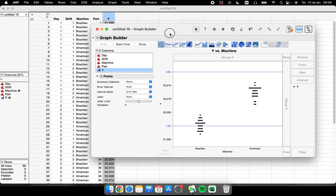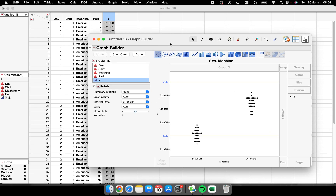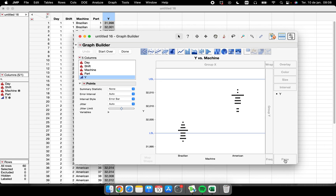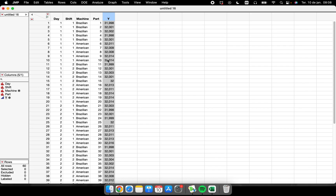Be careful: if you are running control charts, you should not have specification limits set, as they are separate from control limits. But if you are performing many different graph types and need specification limits visible, this is how you add them.